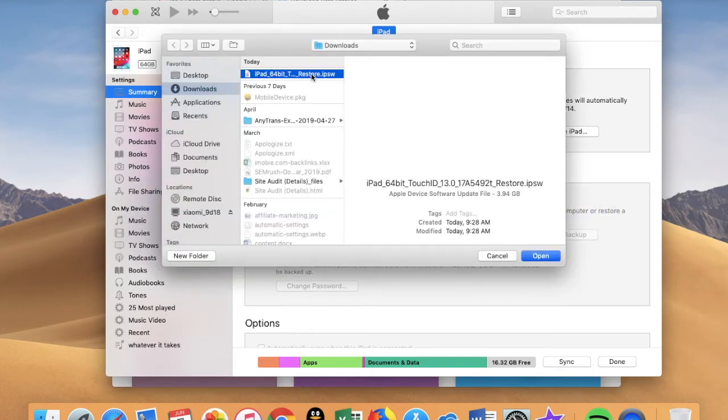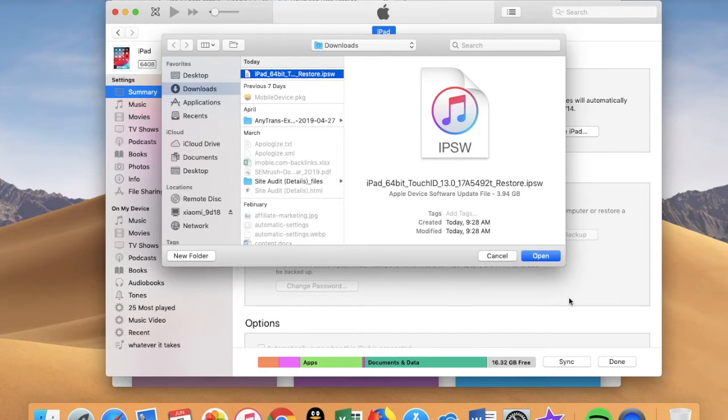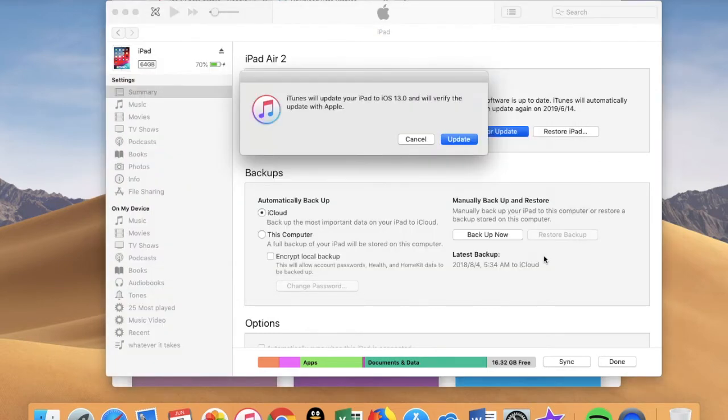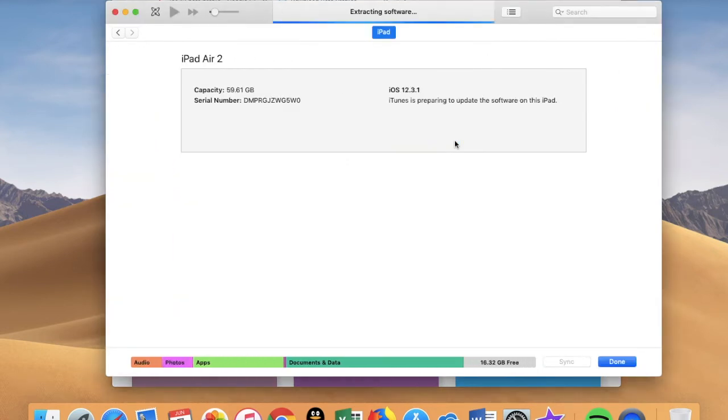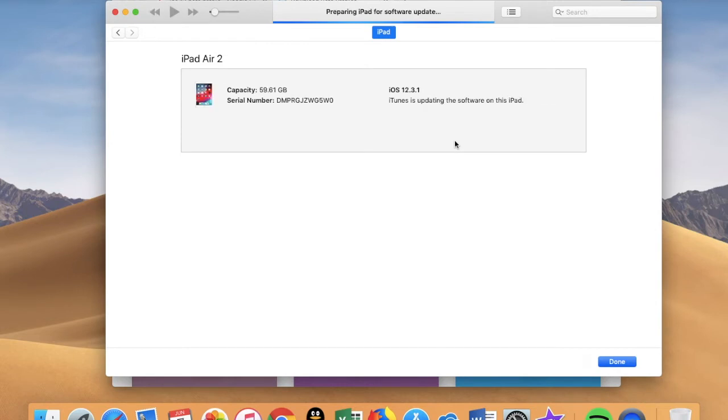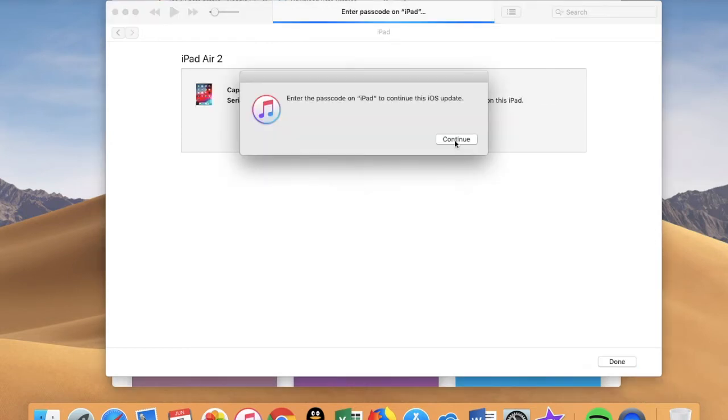iTunes will update your iPad to iOS 13. Confirm, and you'll be prompted to enter a passcode on your iPad.